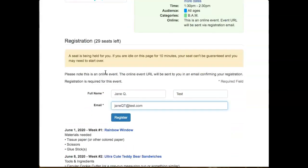Enter your name and email address. Then simply hit the registration button at the bottom.